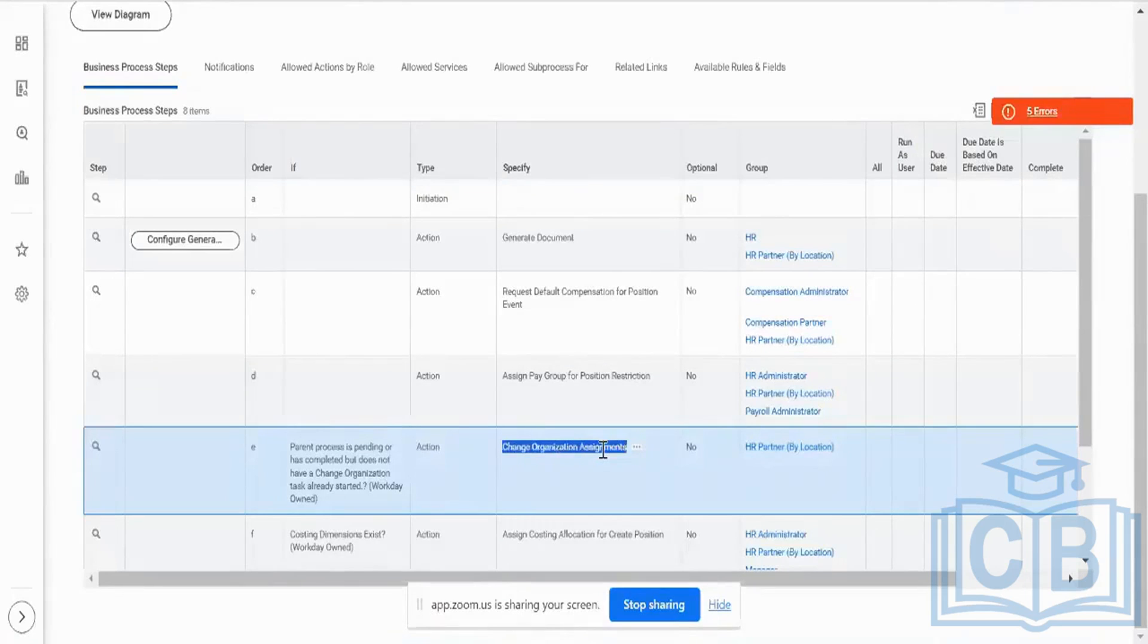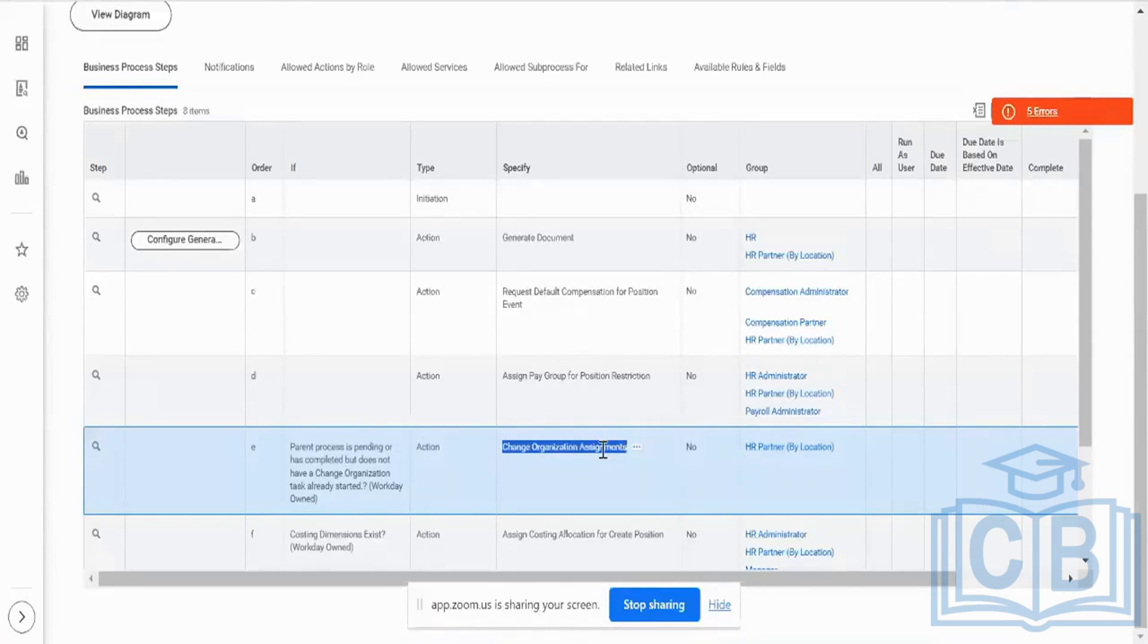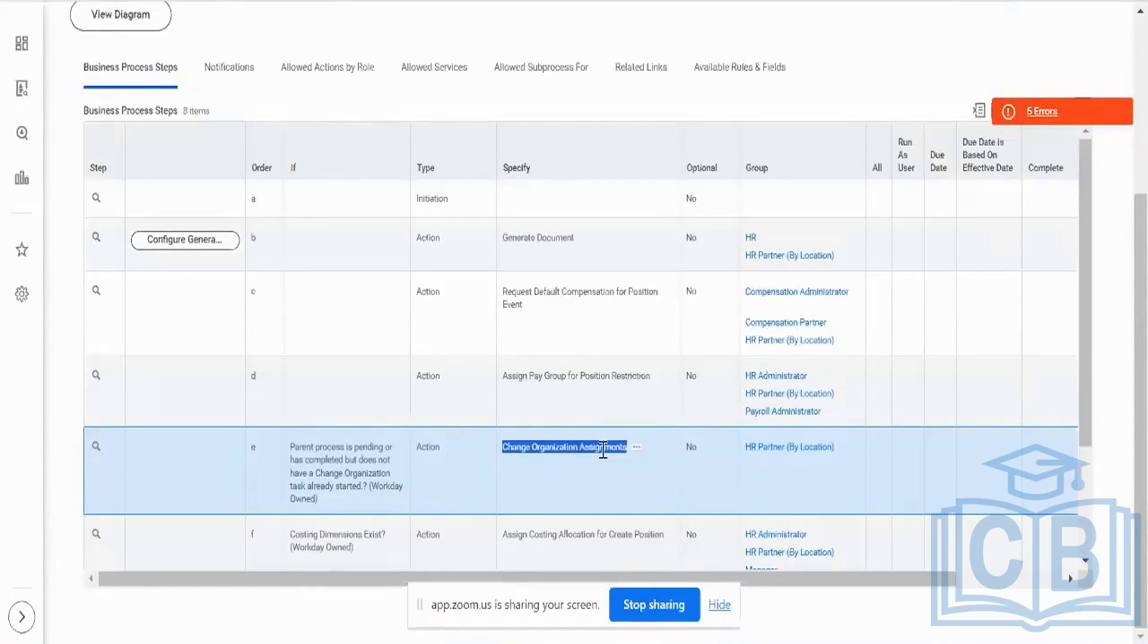So for a hire business process, there are two mandatory steps. One is going to be a change of assignment. And then next, the mandatory thing for your hire is going to be one is your change of assignment and another is your personal information. These are mandatory ones.